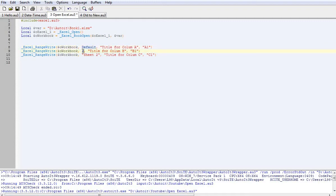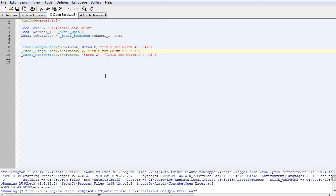So the next one is you can actually specify a number. So number 1, 2, 3, 4, 5. In this case it's sheet 2. So it doesn't matter what the sheet name is, it'll write to this second sheet in the series.